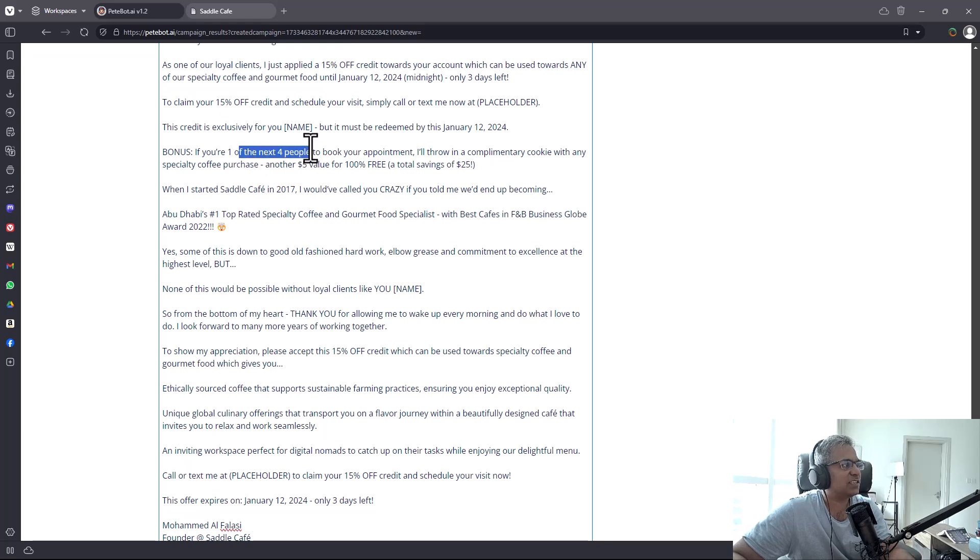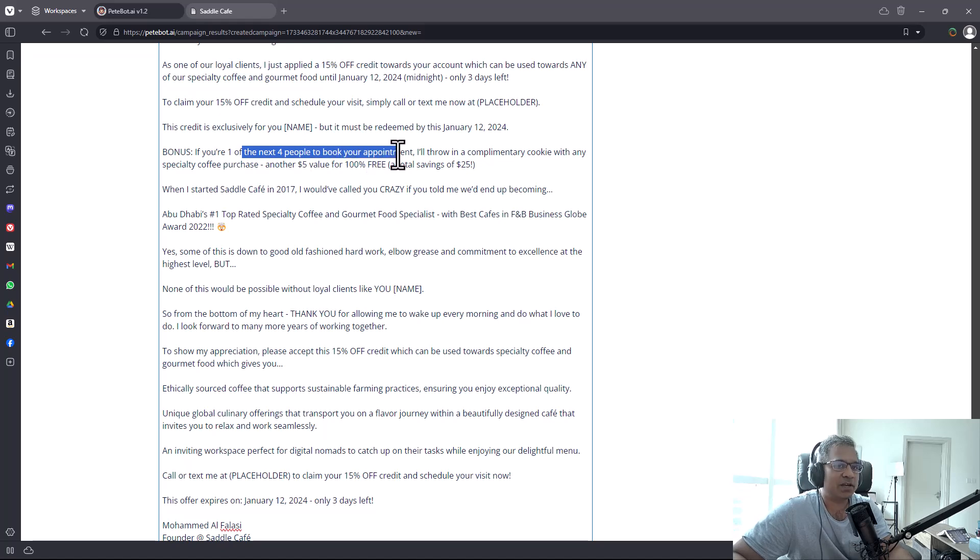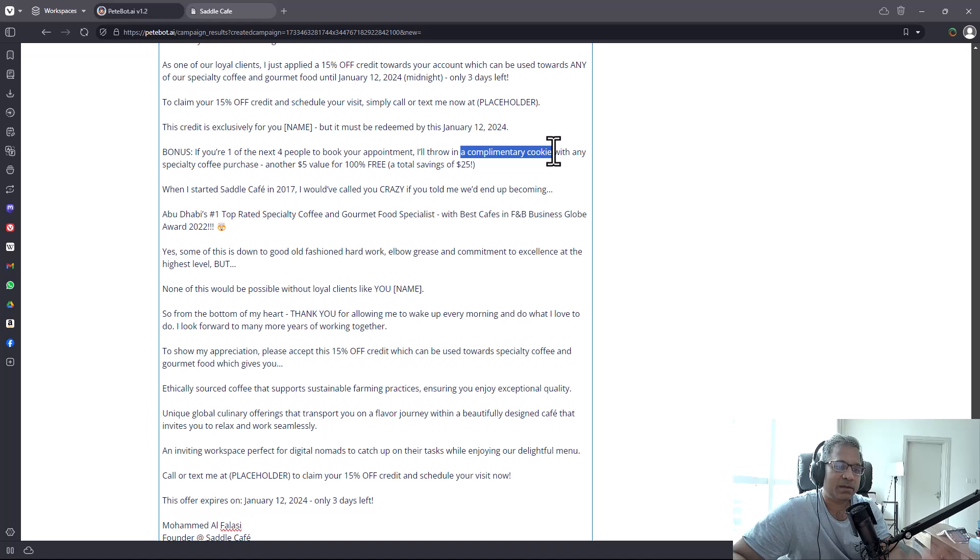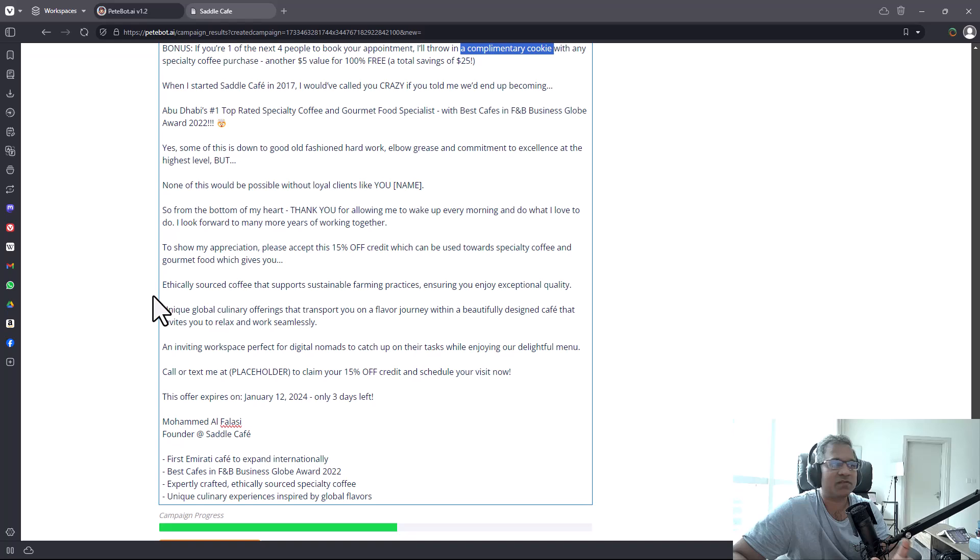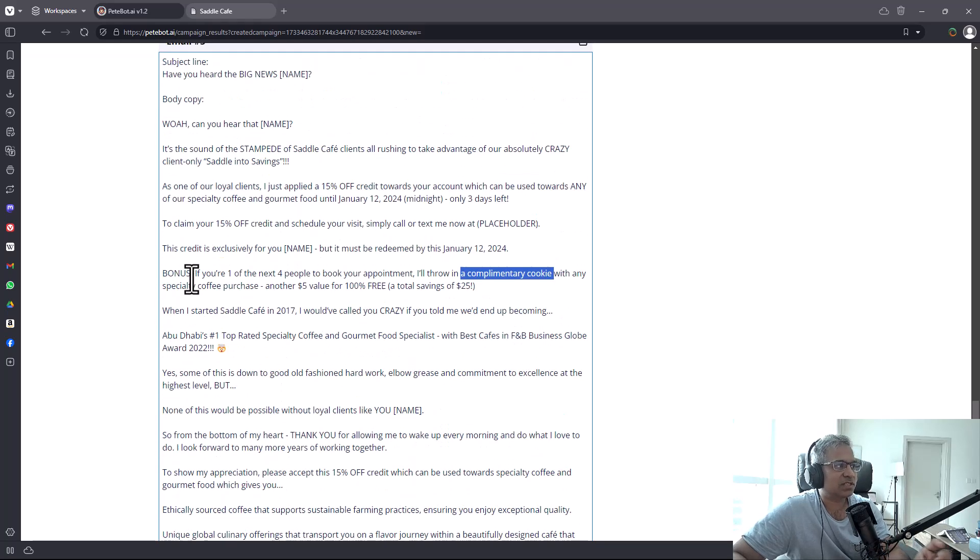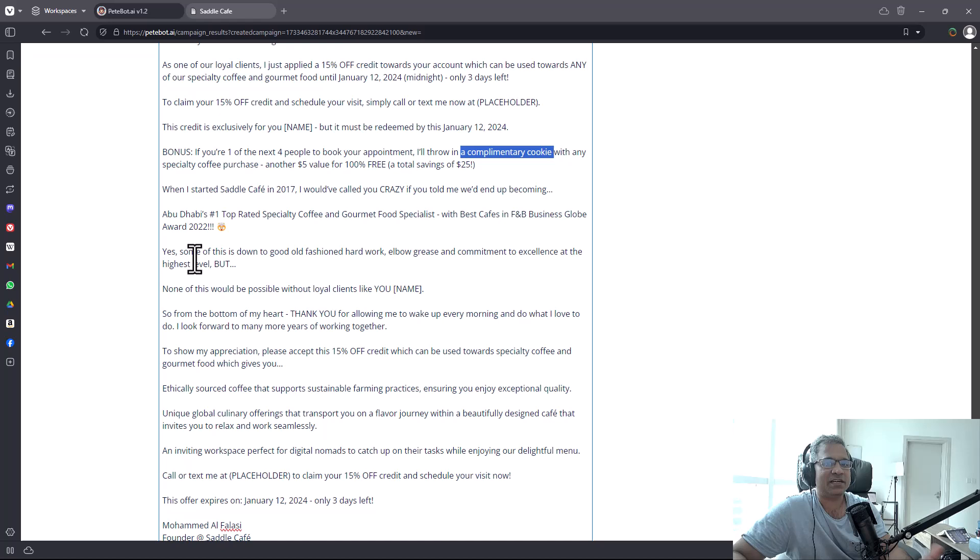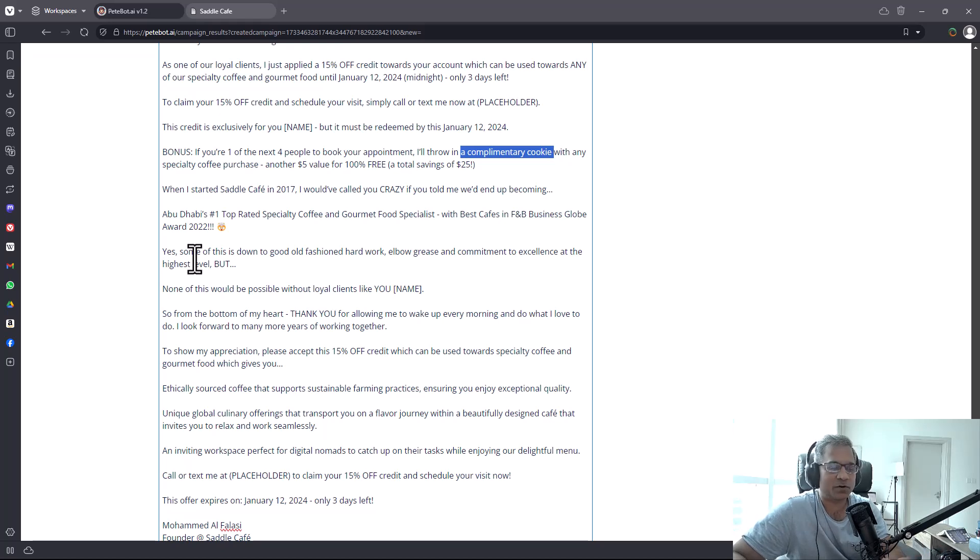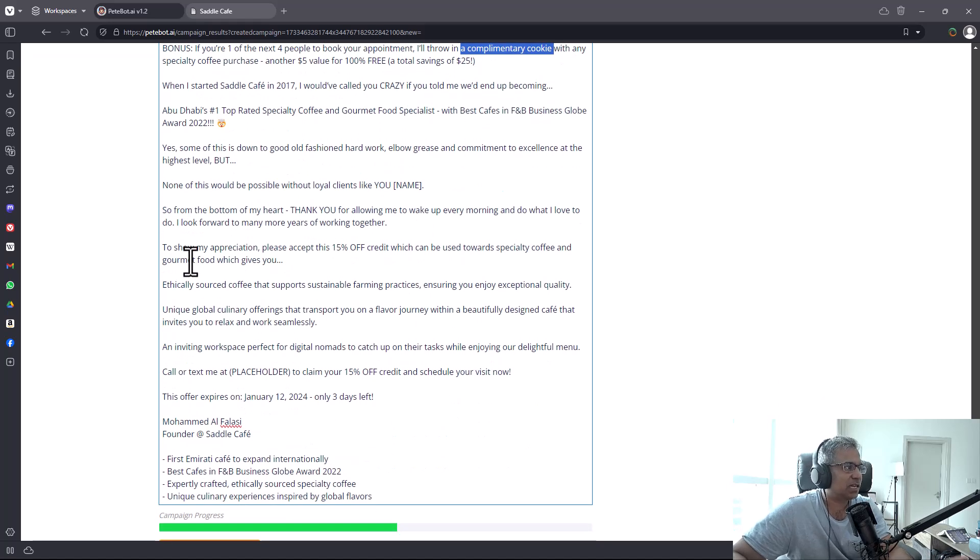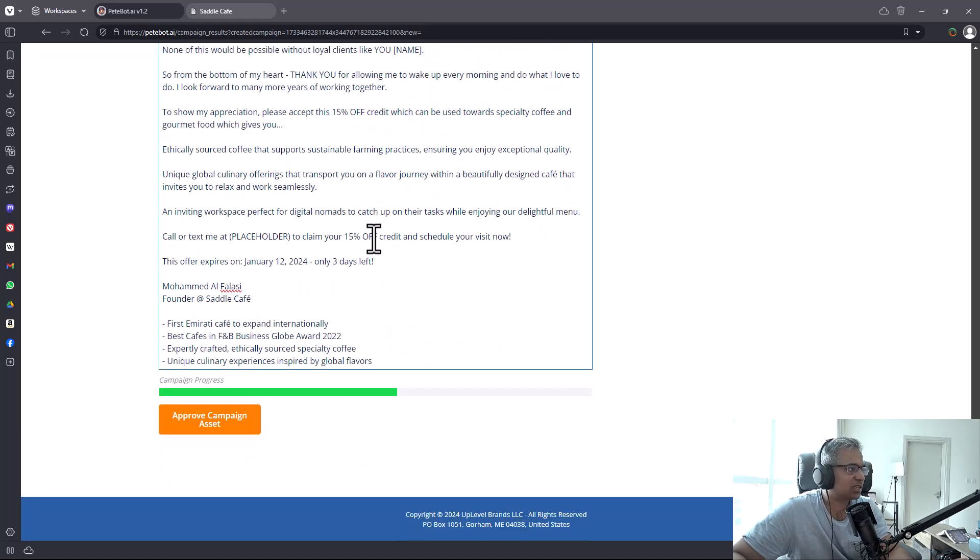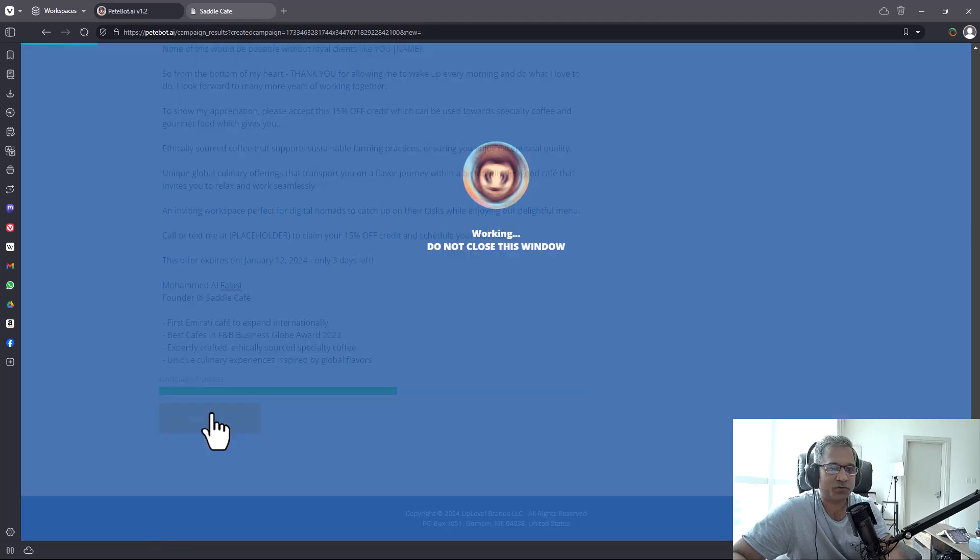It actually changed the way the campaign works. 'You are one of the next four people to book your appointment, I will throw in a complimentary cookie.' Now it's putting in more scarcity elements all by itself. Typically to think of this sort of campaign takes me several hours to put together when I design campaigns for my products like Black Friday. This product can just do this on the click of a button.